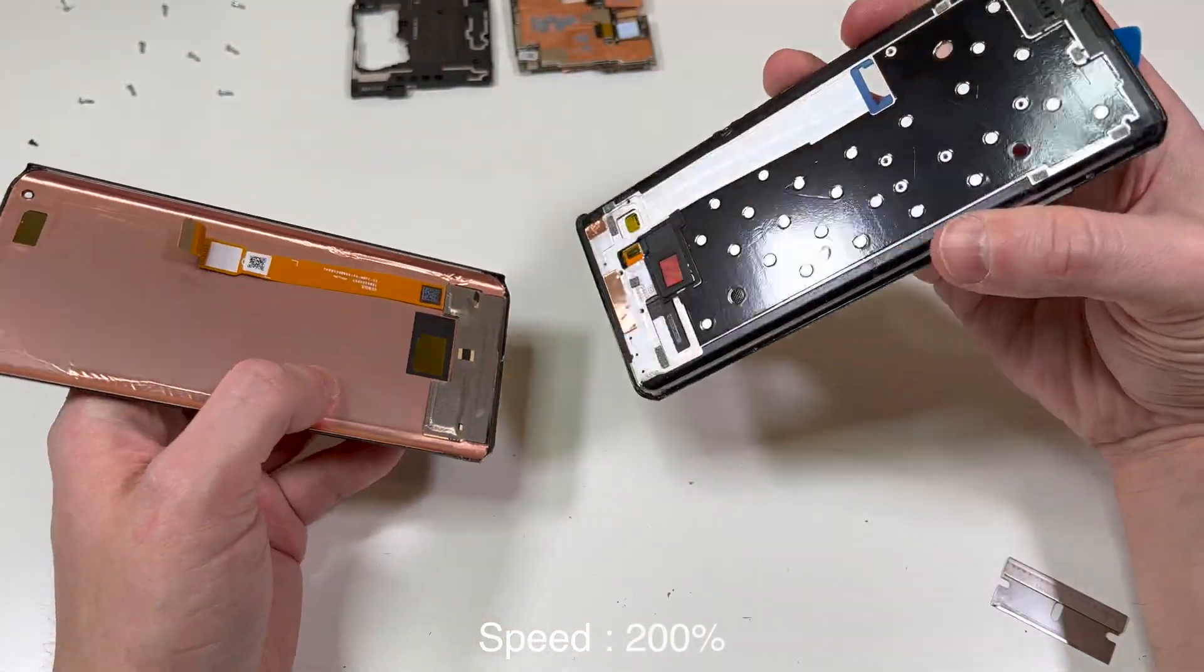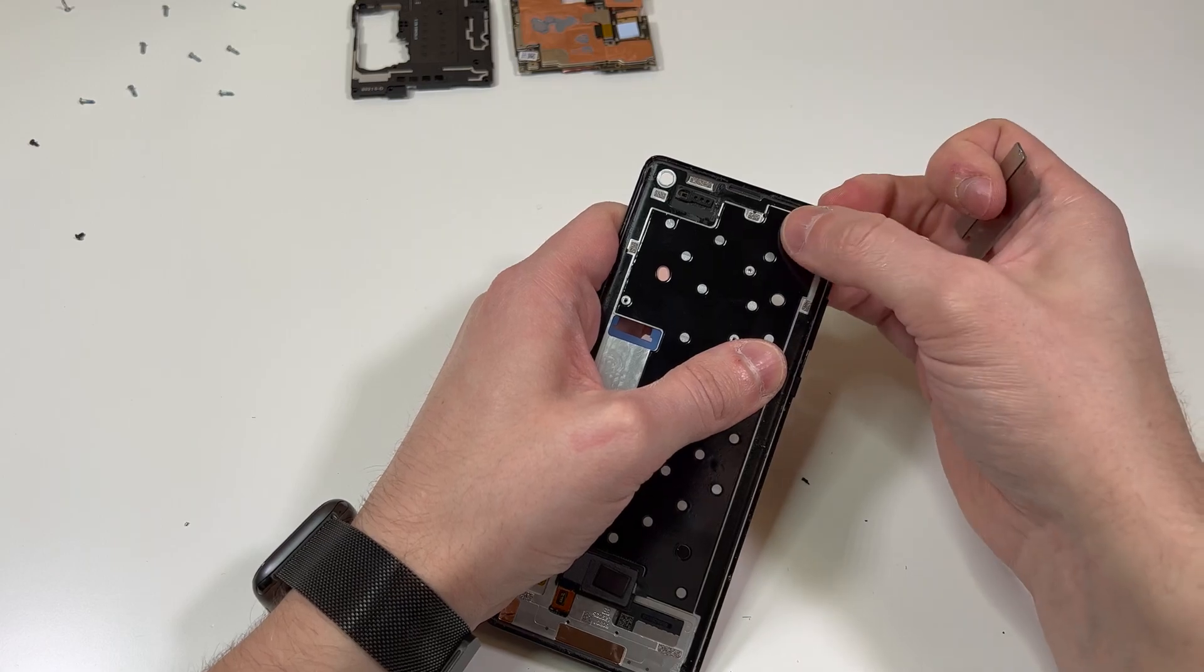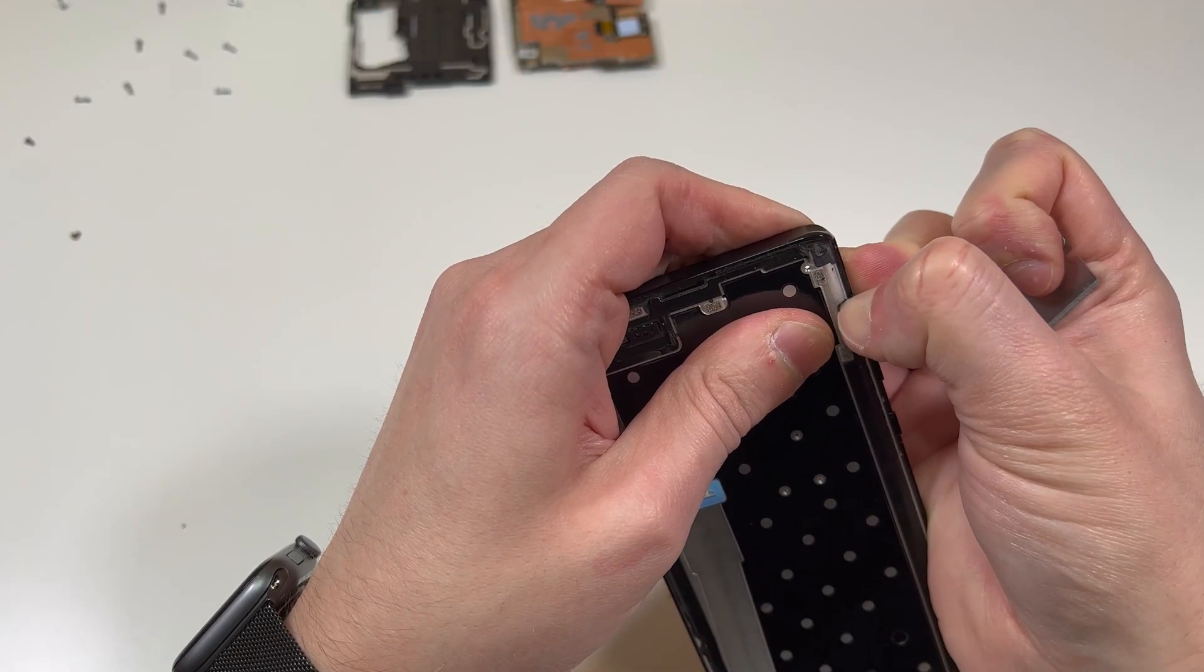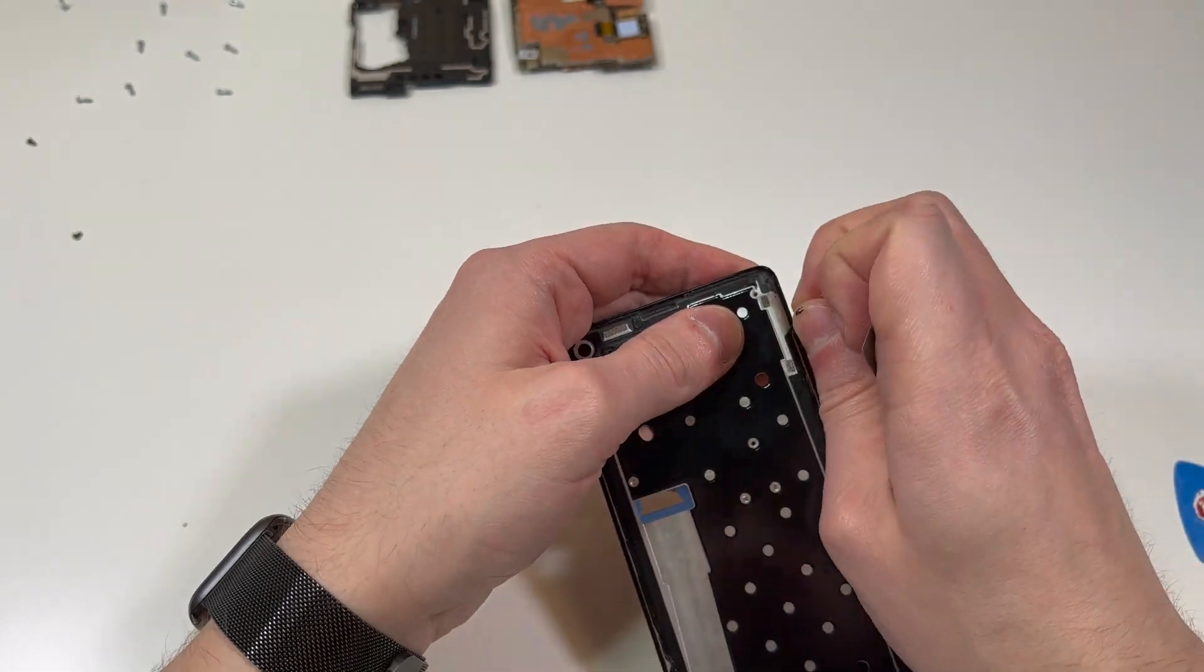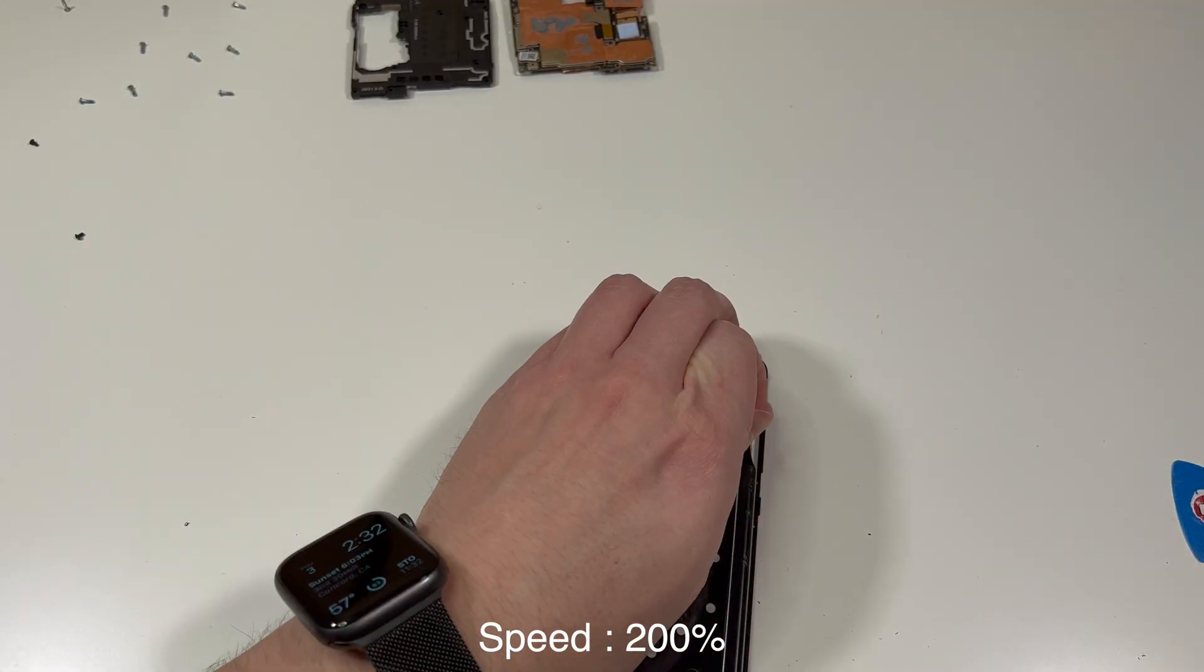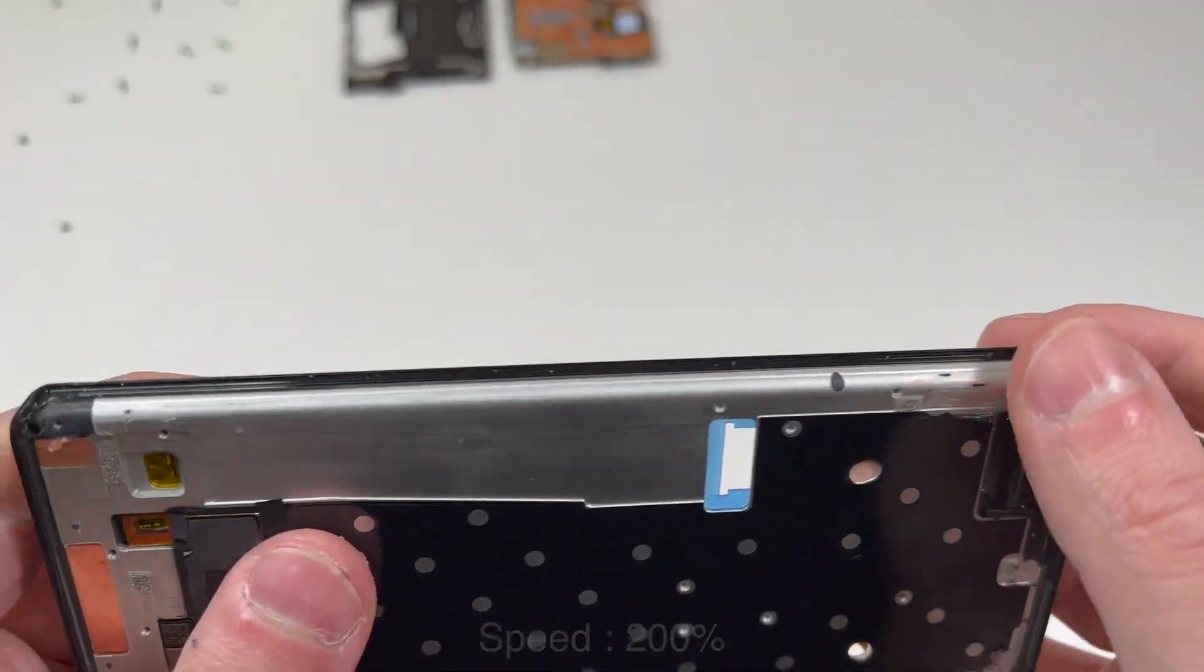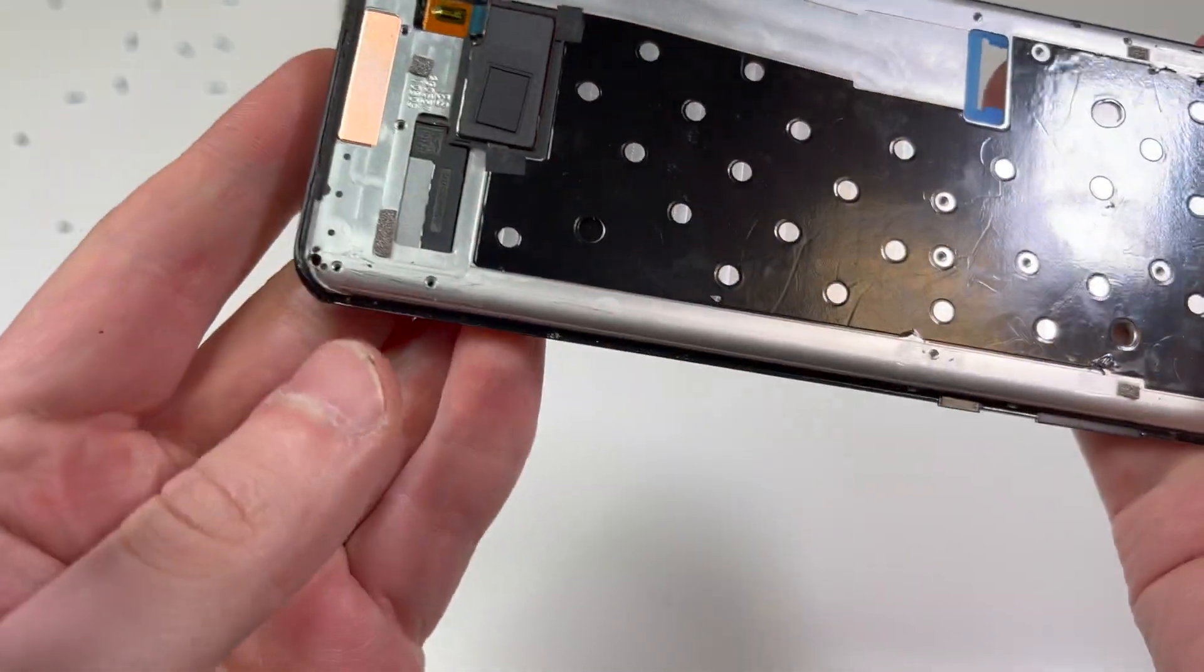After that, we're going to start removing this adhesive, which feels kind of weird and is difficult to remove. Feel free to use some heat. It kind of helps, not too much, but it does kind of just fall apart. Once you clean all that up, you want to clean up the bottom parts and the top part too.